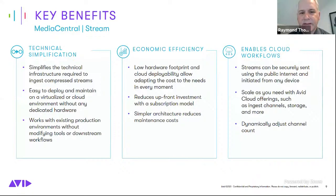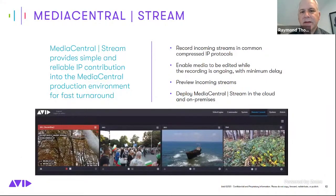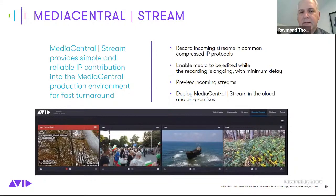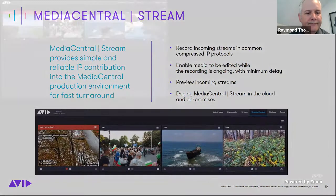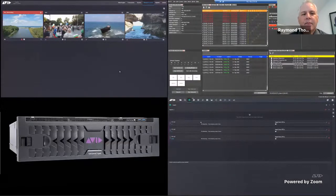Media Central Stream reduces upfront investment with subscription-based offerings, has a very small hardware footprint, works with existing production environments, and supports both on-premises and cloud deployment. It enables cloud live workflows — a key component that was previously missing. Everything up to now has been file-based in the cloud; this enables a live workflow in the cloud. By supporting SRT and RTMP, it opens up a wide variety of devices for contribution from anywhere.